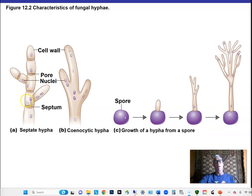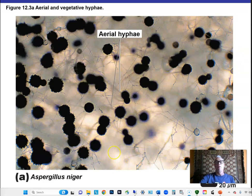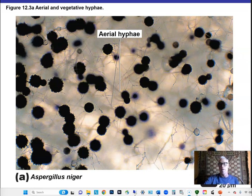The hyphae produced as multicellular forms can either have a cell wall between cells — called septate hyphae — or they may not, forming a coenocytic hypha. You can see a spore germinating giving rise to some coenocytic hyphae, and there's a cool micrograph of Aspergillus with fruiting bodies of aerial hyphae sticking up from the surface of a mat of hyphae.